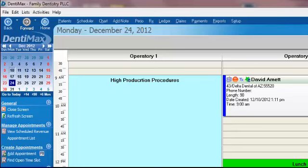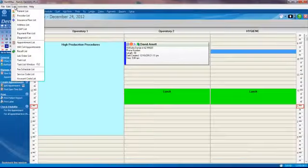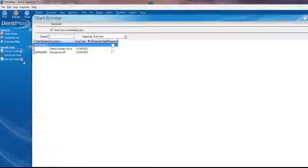Now, before the next appointment, we can work our lab cases to make sure that they're in. We'll go to list and then go down to lab order list.